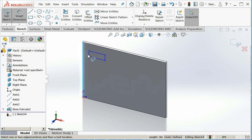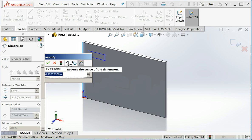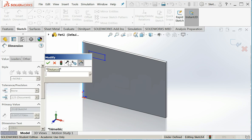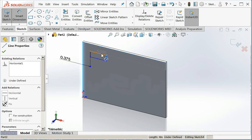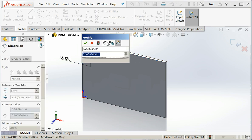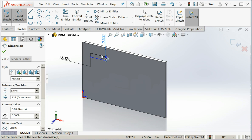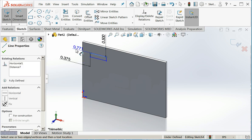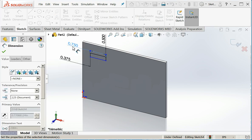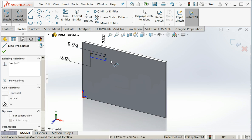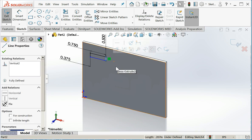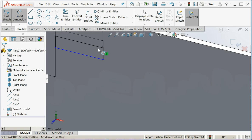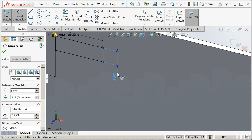I'm going to click on the edge and I'll say 0.375. So I'm locating my rectangle on the face and then I'm going to dimension the actual size of it. Okay, my sketch is fully defined.